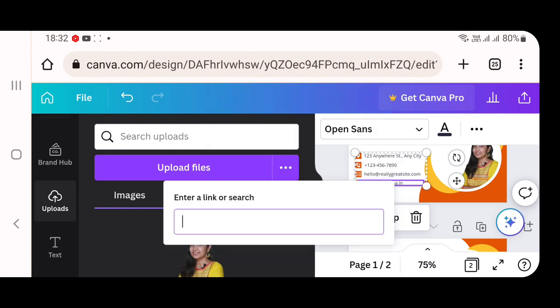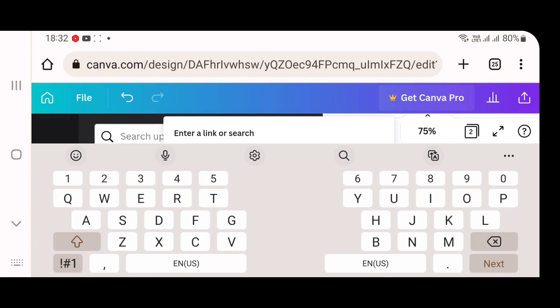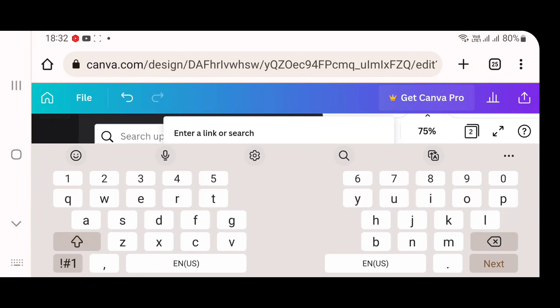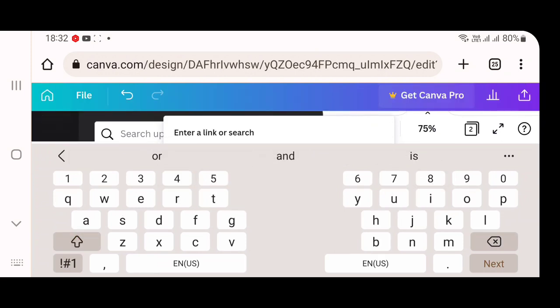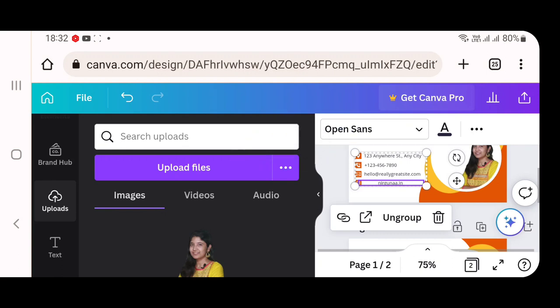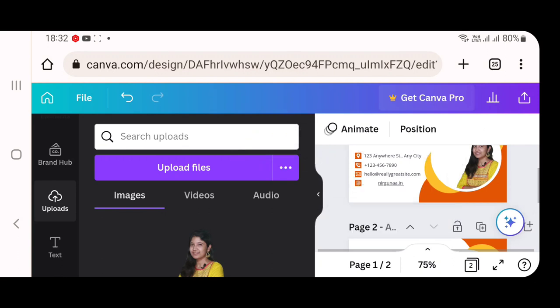A dialog box appears wherein type the domain of your website with no spelling errors. Like my domain is Nirguna.in, so I am going to enter Nirguna.in. Once I enter, an option called link added will be visible on your screen. Which means your visiting card has become live. Your website link has been added to your visiting card.